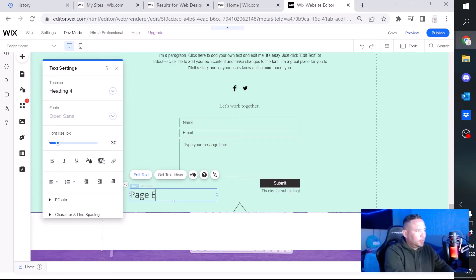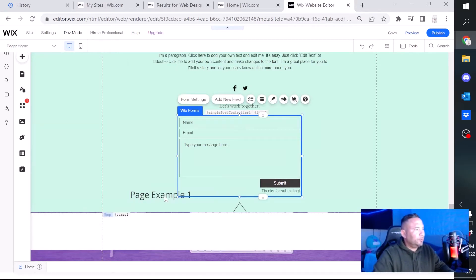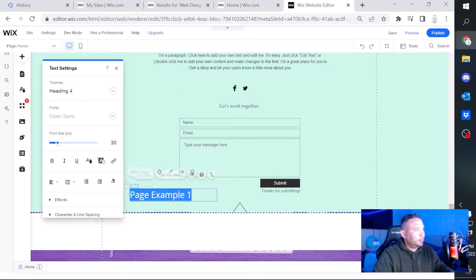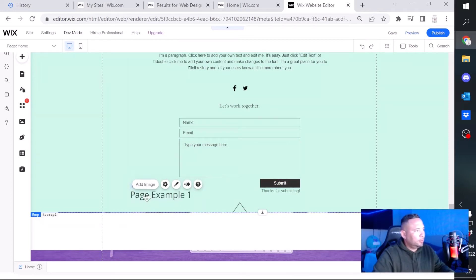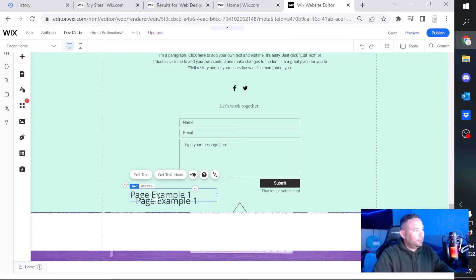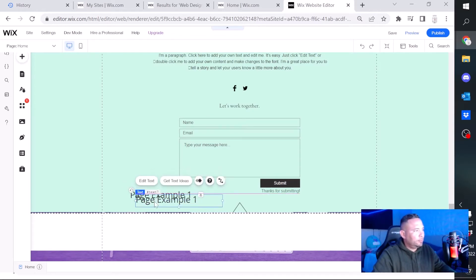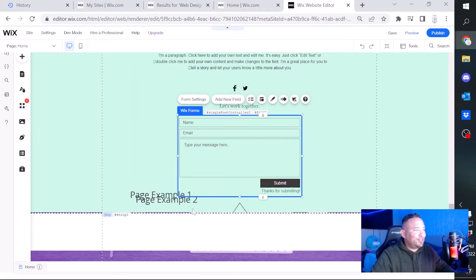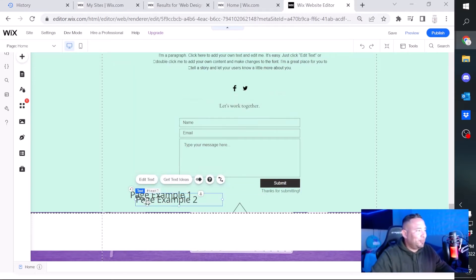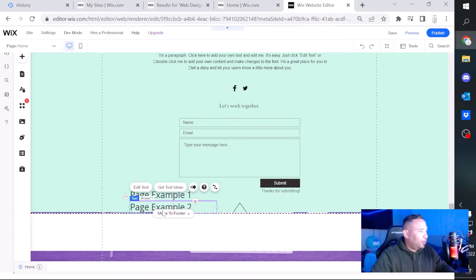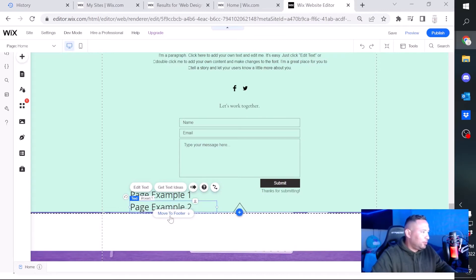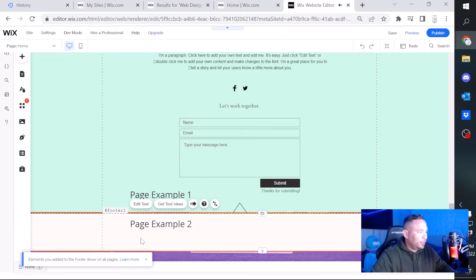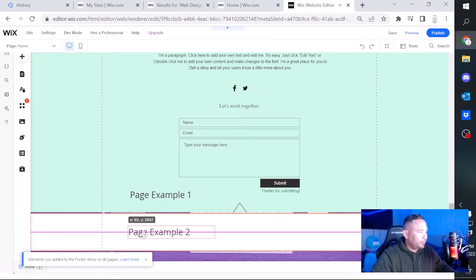We're just gonna add, move it over here, page example one. We'll do the same, let's duplicate this, Control V just to duplicate it. So if you drag the text all the way as close to the footer, this should pop up and you just click move to footer, and then you can move it around.